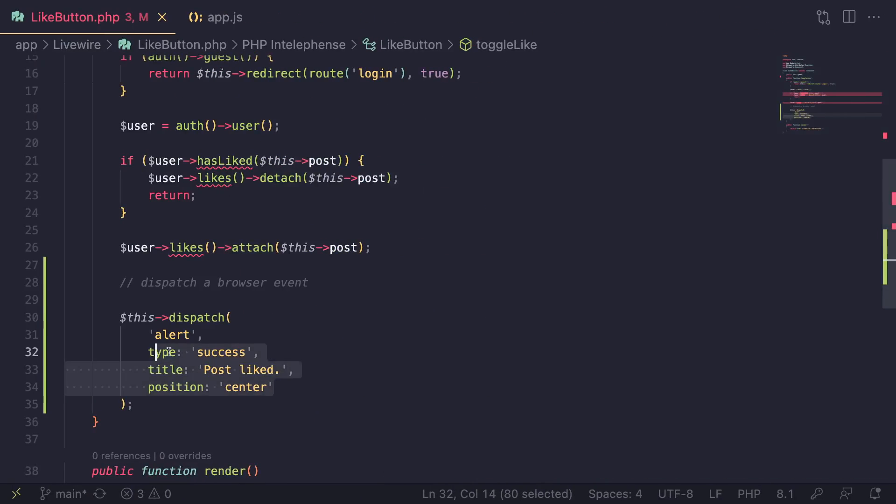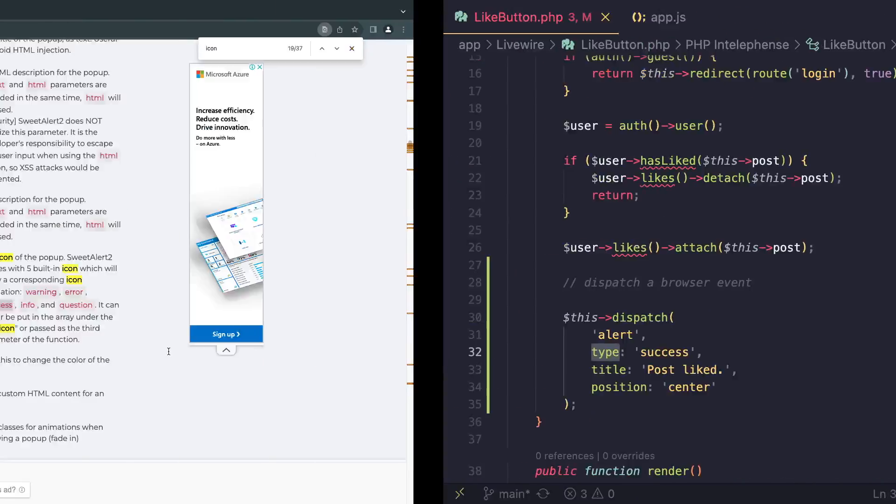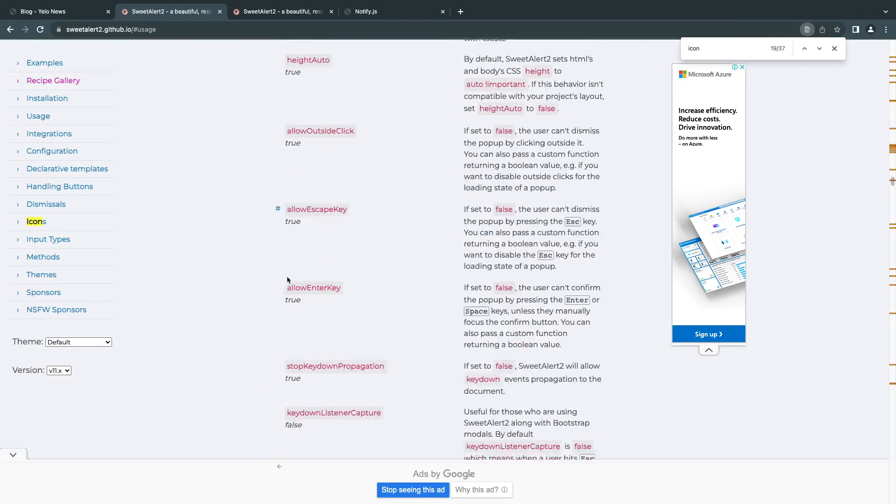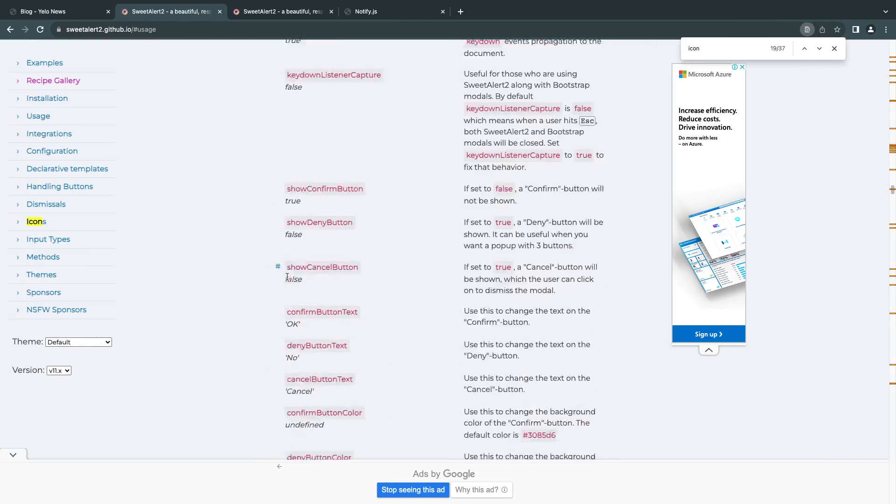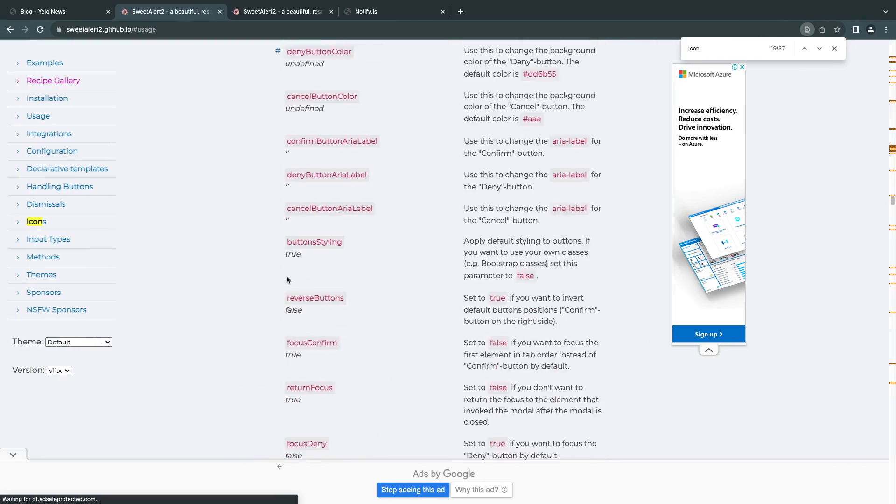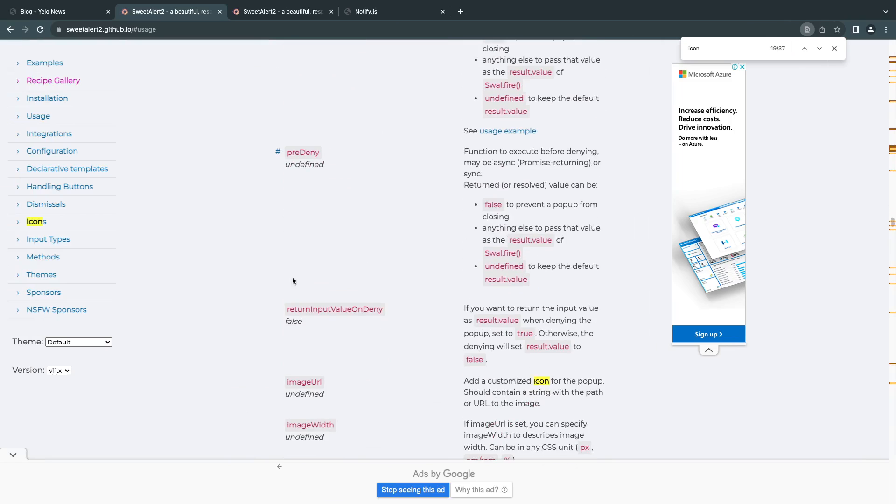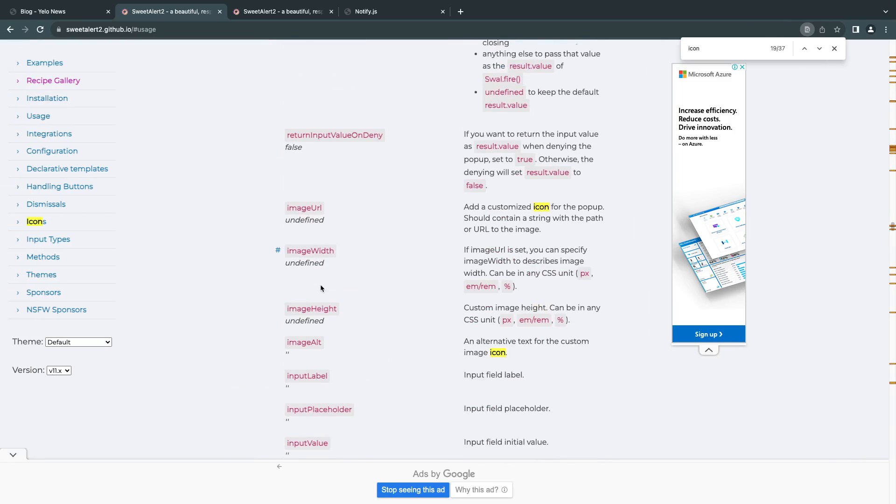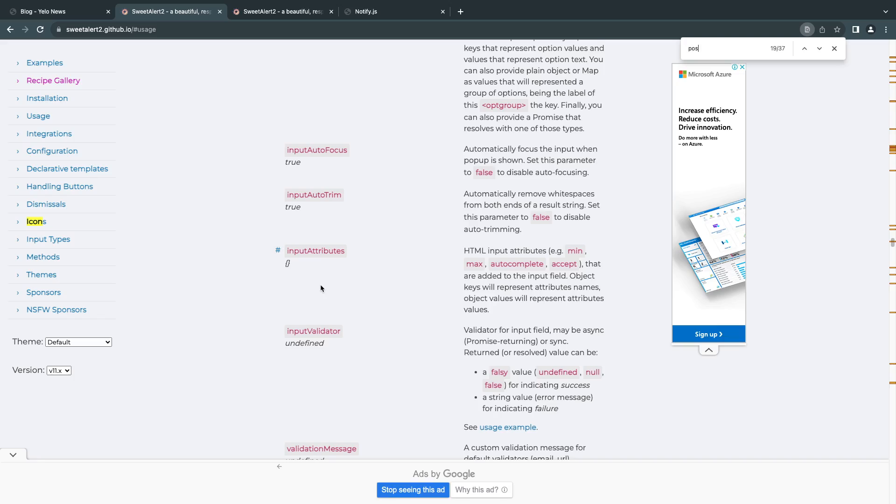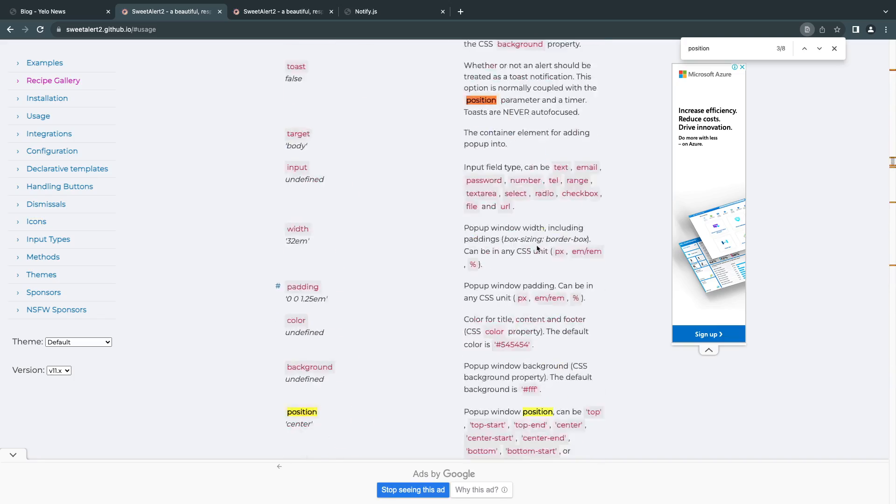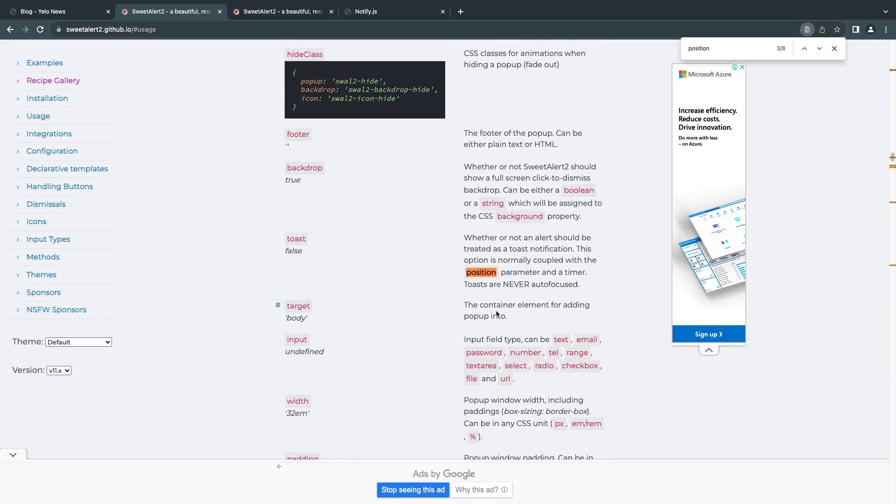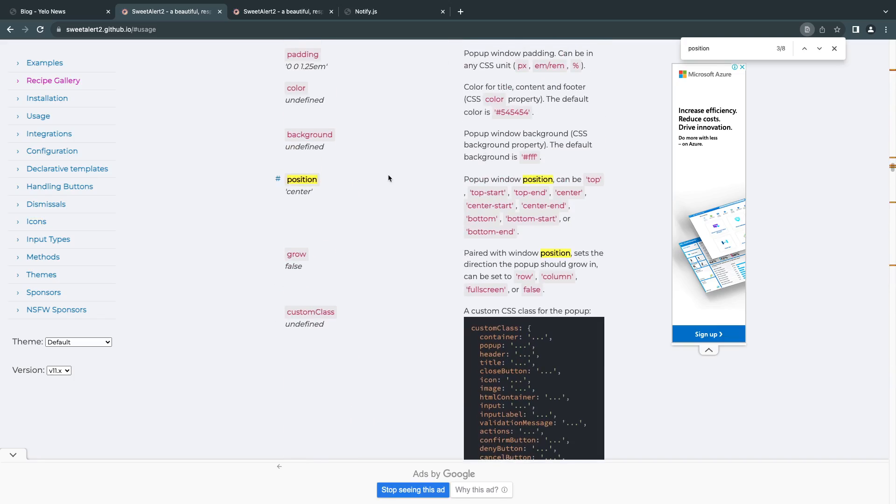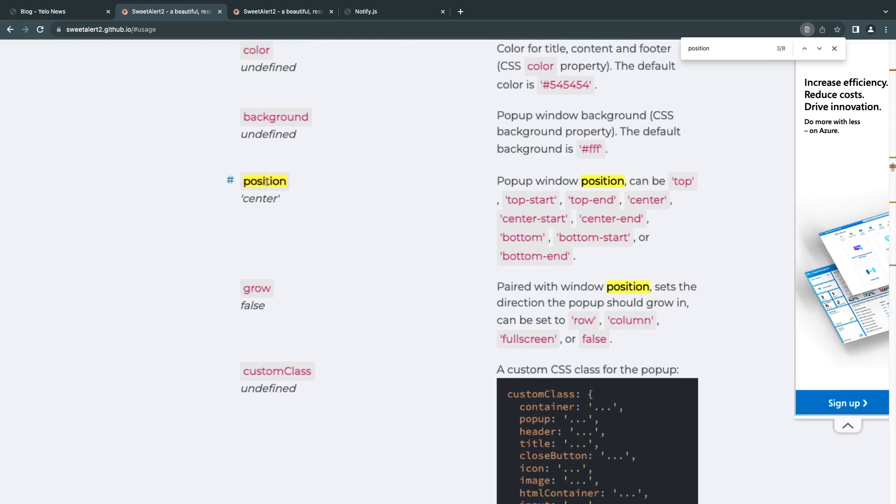Instead of icon, I have named it type. So you don't have to follow the exact same name. I'll show you why in a second. And then there is also a position config. Let me search for it.